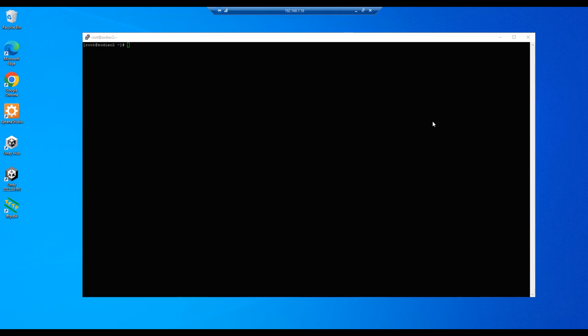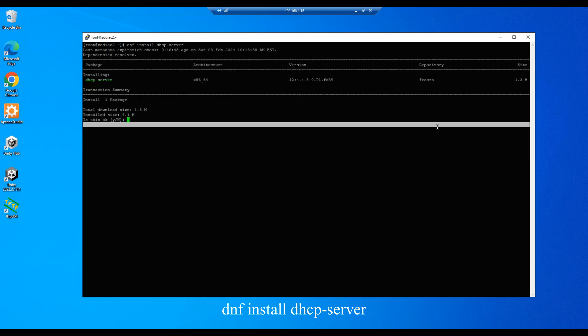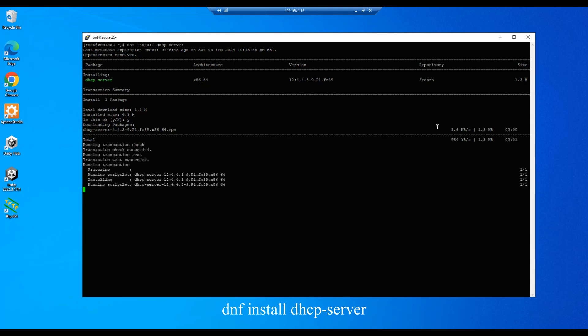First thing we need to do is install the DHCP server package, so we'll do a dnf install DHCP server, enter, and we'll select y and there we go.